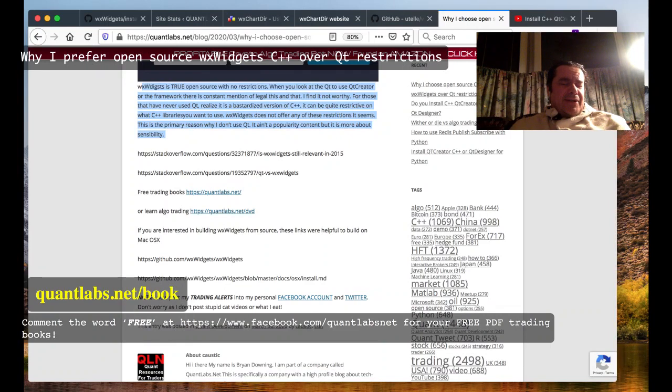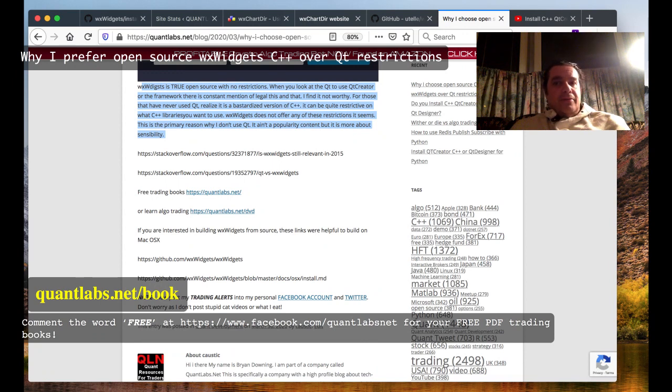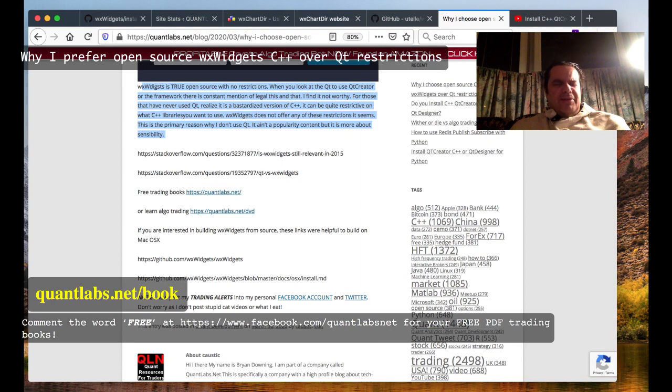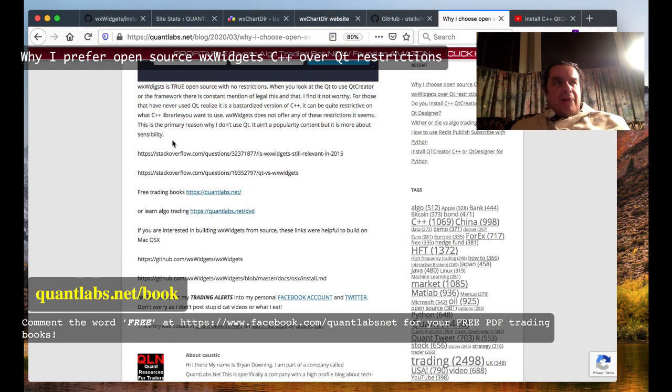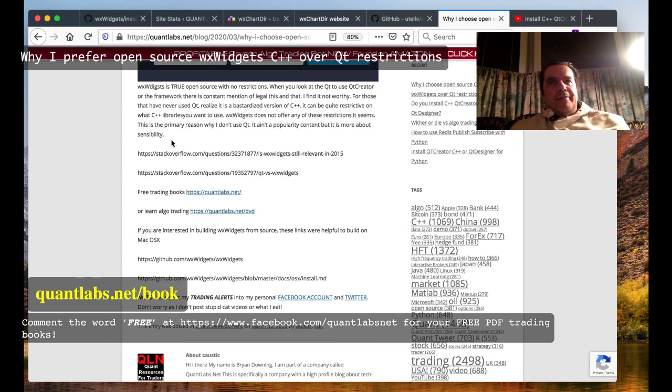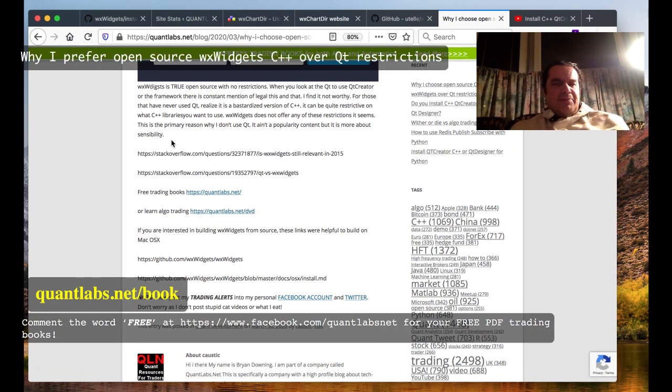It's a bastardized version of C++ because it's proprietary. So if you want to import other C++ projects into QT, chances are it may not properly export because it's not true language support for C++.